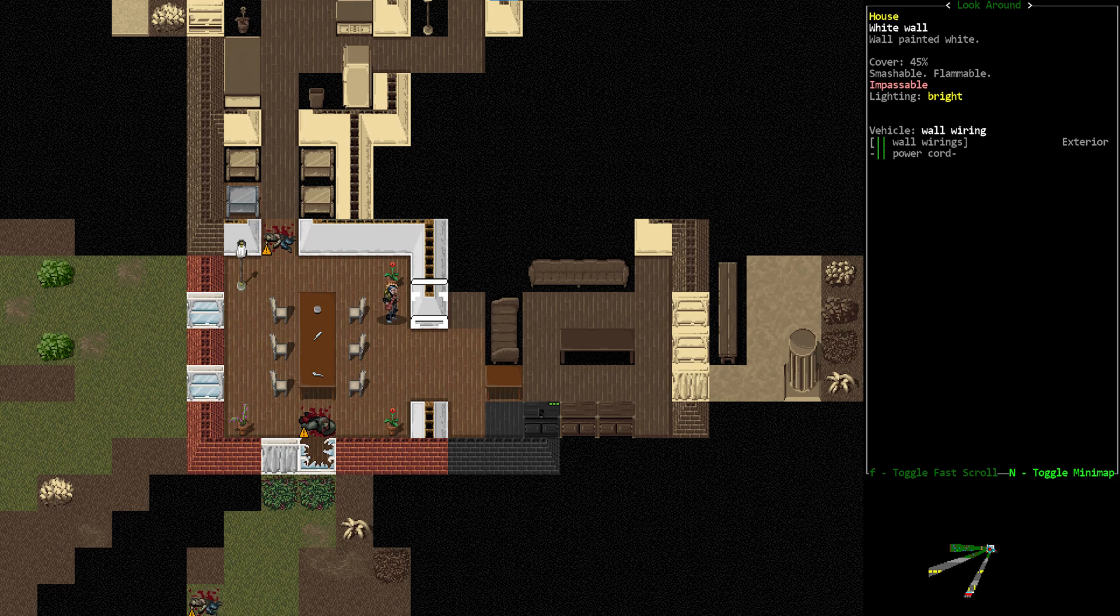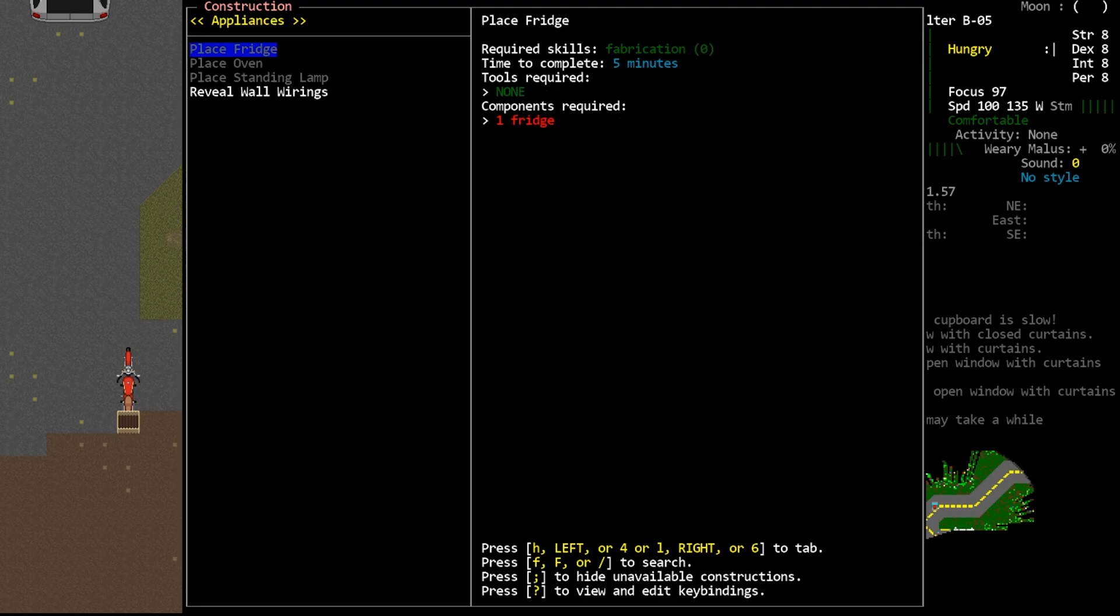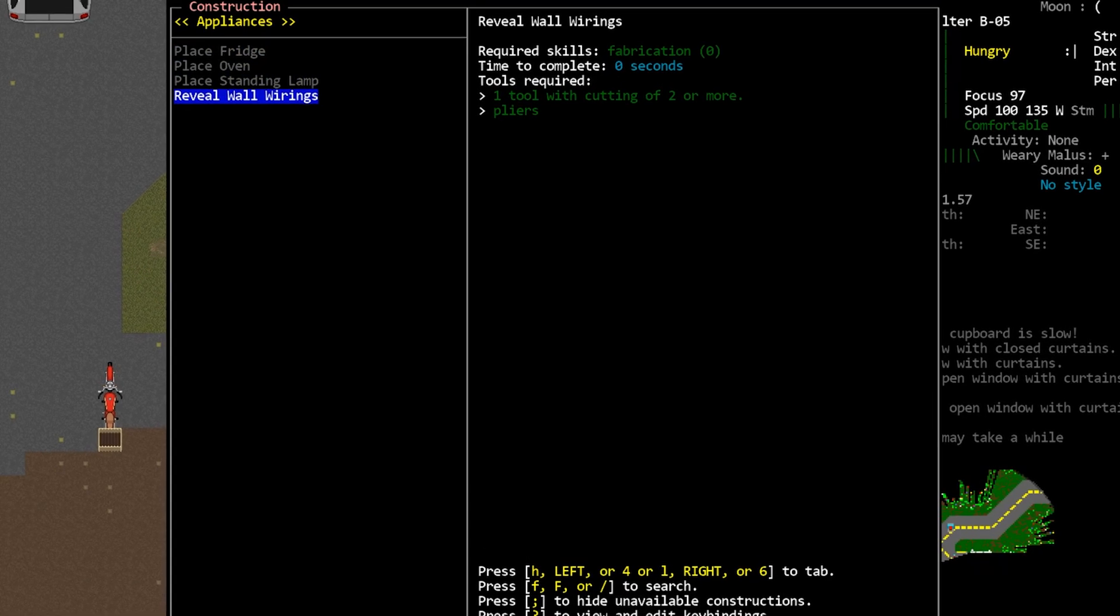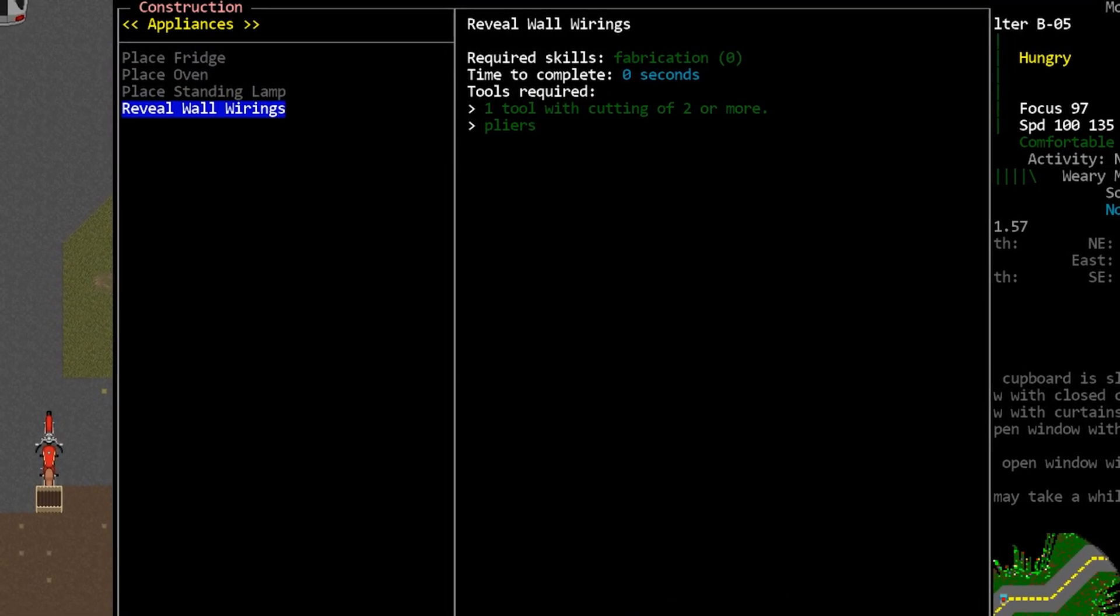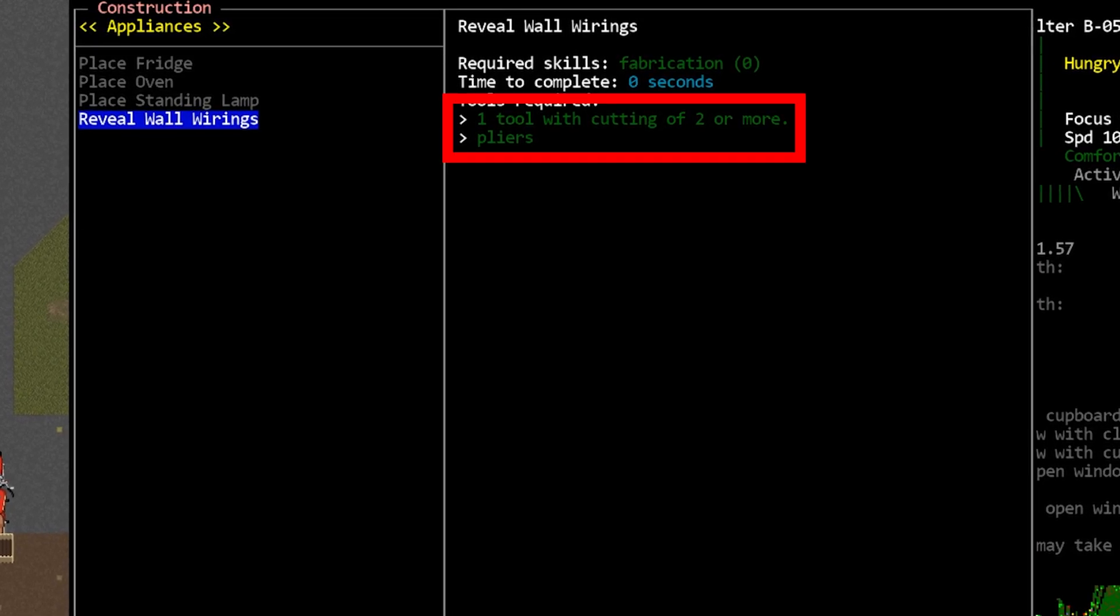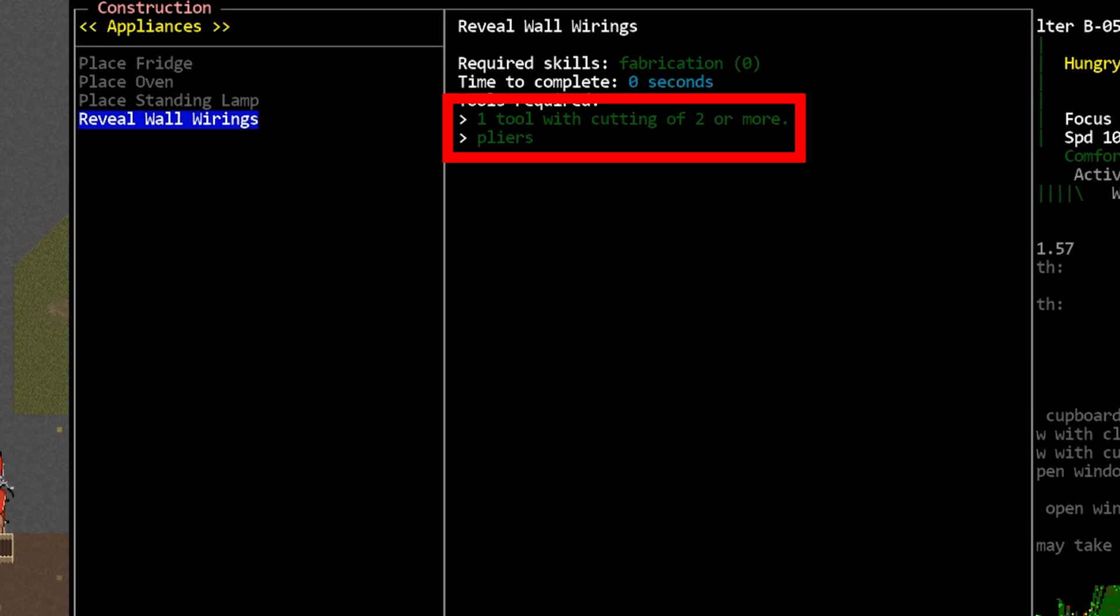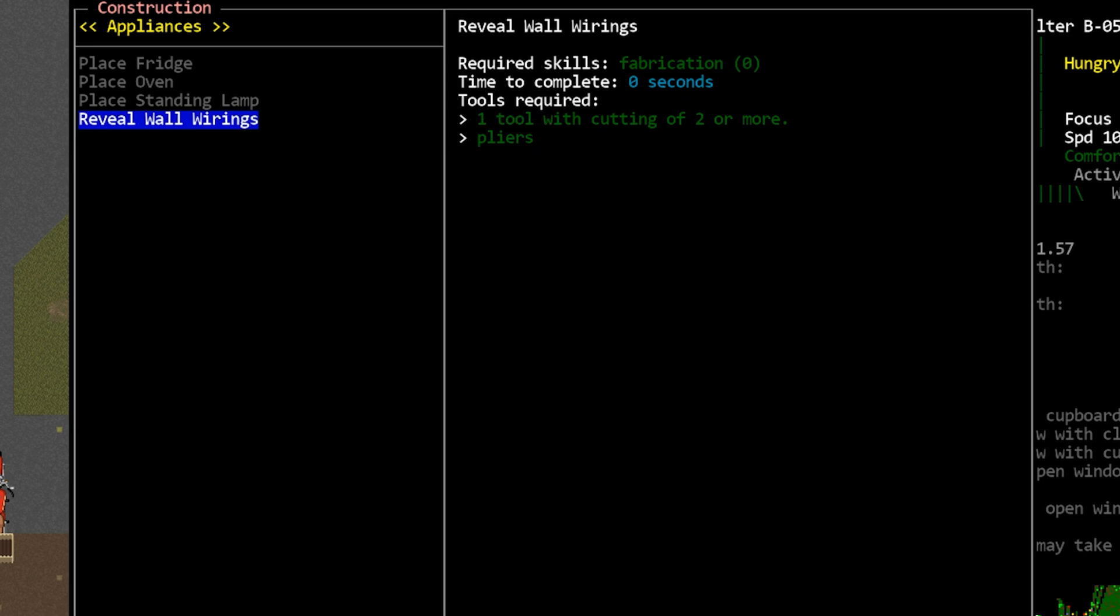In order to use the power grid, we first have to reveal the wires in the wall. This is done using the construction menu, there's an option called reveal wall wirings, which is a bit of a tongue twister. Revealing the wires requires a tool with cutting quality of two and a pair of pliers as well. I don't really like that it requires a specific tool, the pliers, I would much rather this just use tool qualities, but again, hey, it's brand new.